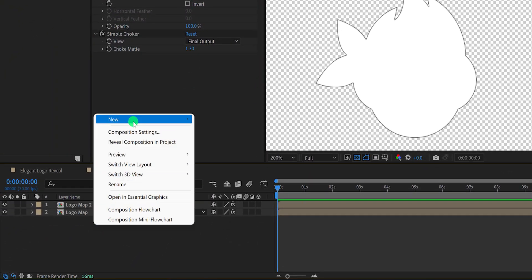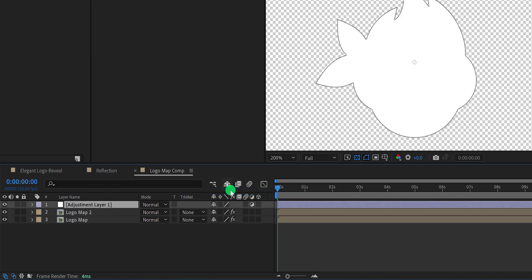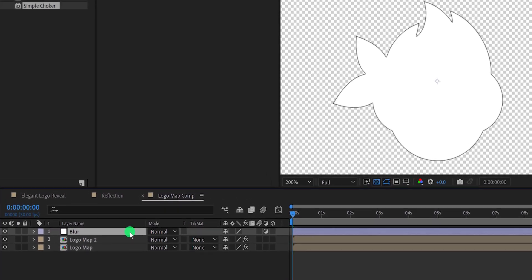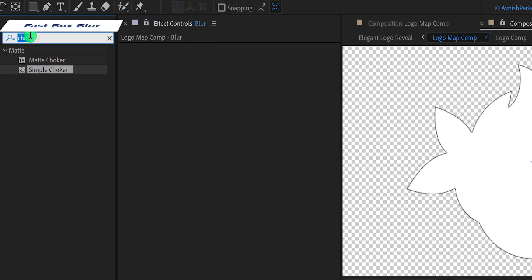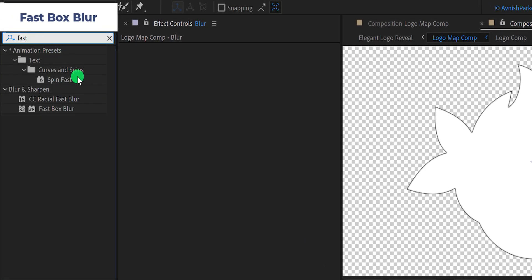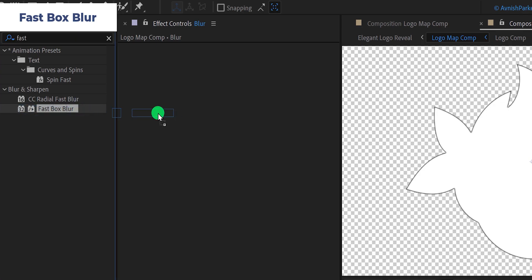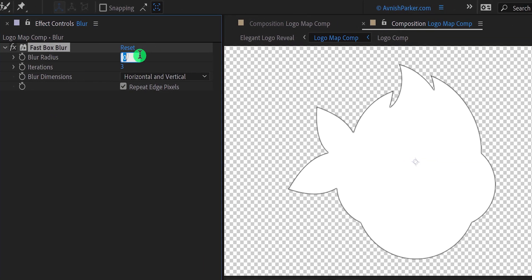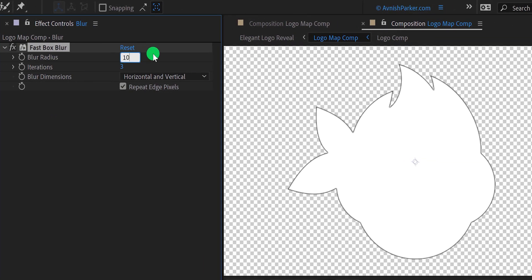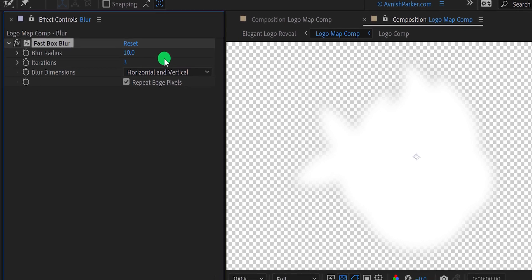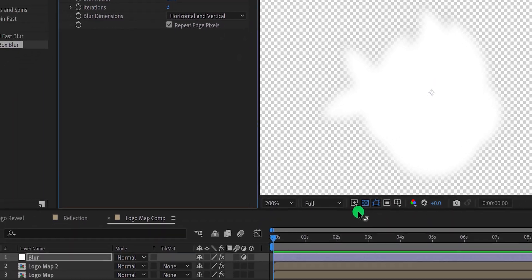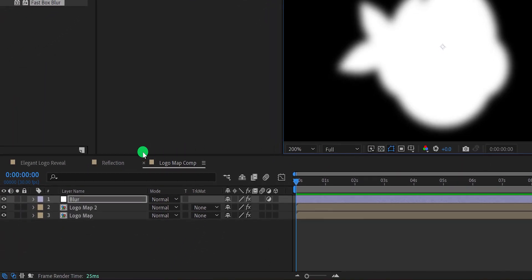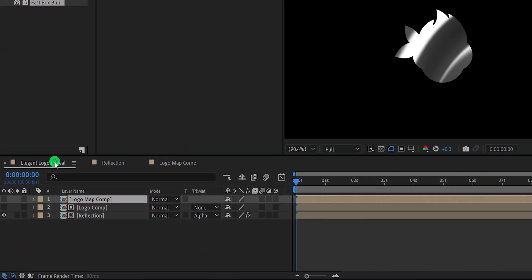Now create a new adjustment layer and call it blur. Again go to effects and presets and search for the fast box blur. Apply it onto the layer and change the blur radius value to 10. It will make this layer a bit blurry. The map is done, let's make the glass effect now.